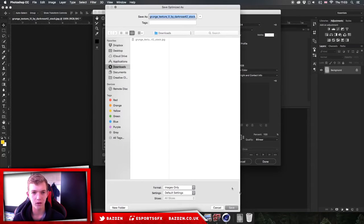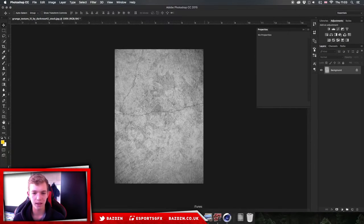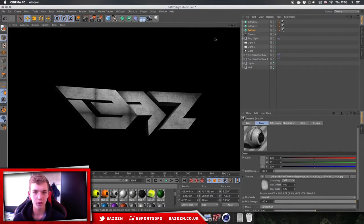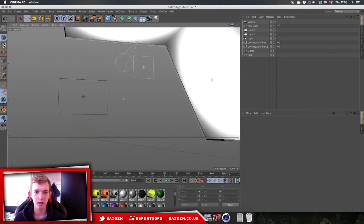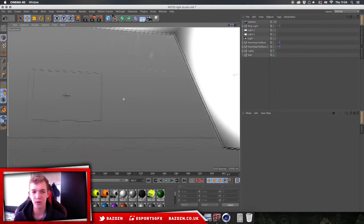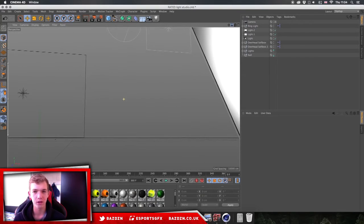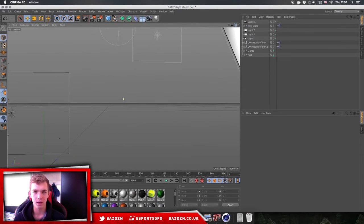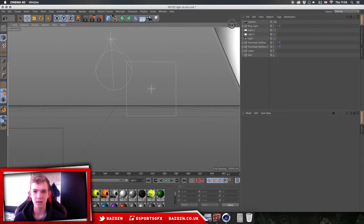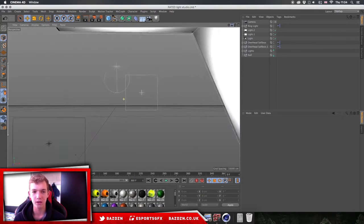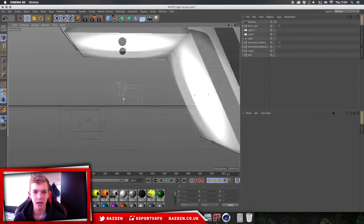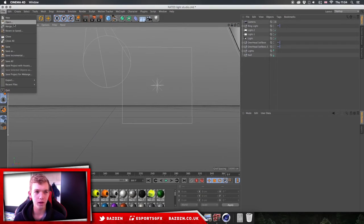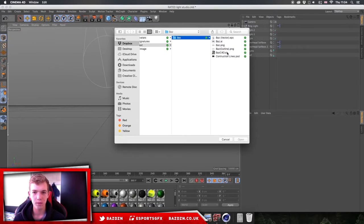The lightroom we're going to be using is from Rated. I don't know which pack it was — the link will be in the description to his video where you can download it. I'm not going to give a direct download link to someone else's content, so check out his video. I'll leave a link in the description — it's really good and I use it for pretty much everything.